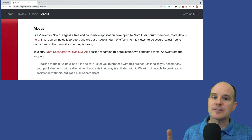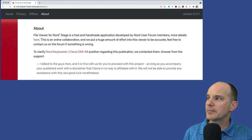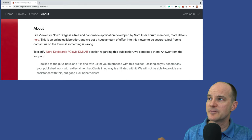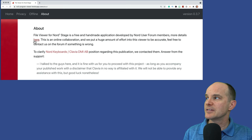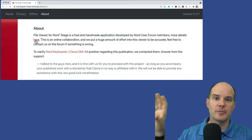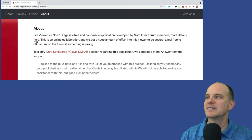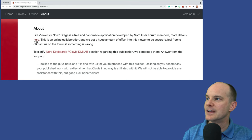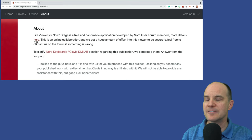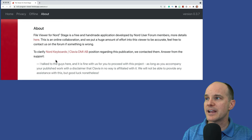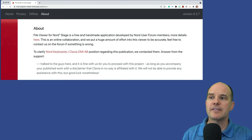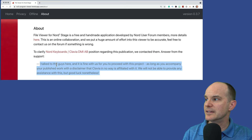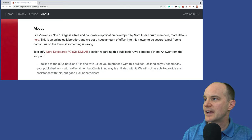The About section warrants a quick minute or two. This File Viewer for the Nord Stage is free and it's a handmade application developed by Nord User Forum members. If you click through, you'll go to the Nord User Forum and can read all about it — there are already 12-plus pages of people responding with a lot of excitement. The community has really been responsive and actually participating in its development along the way. They also clarify here that this is not sponsored or endorsed by Klavia — it's not their application. It's unique to the community, and Nord/Klavia didn't have anything to do with its creation, although they did give it their blessing in a loose, casual sort of way.